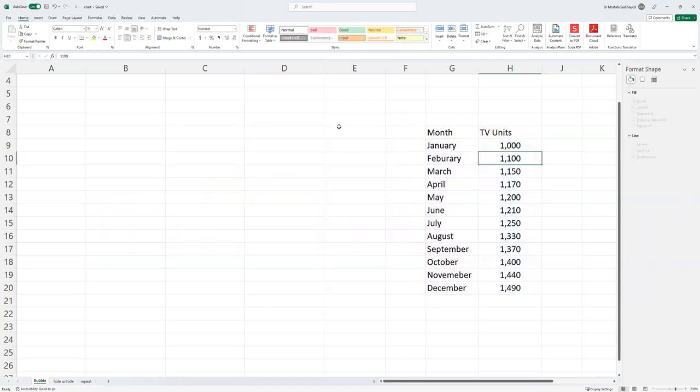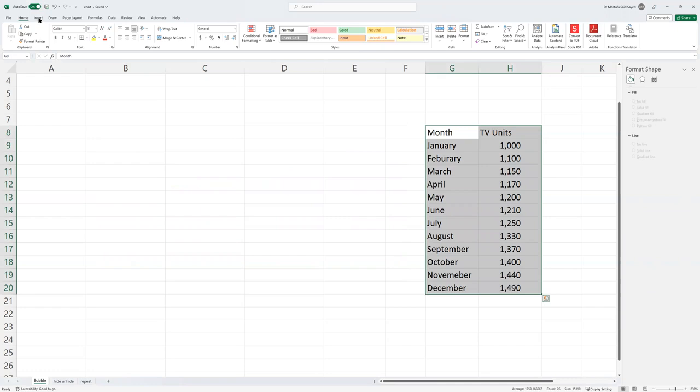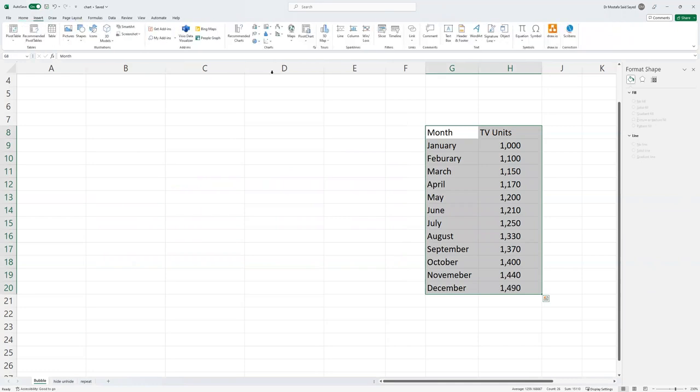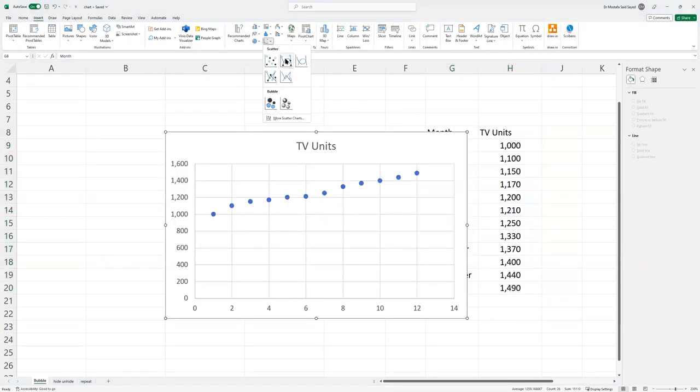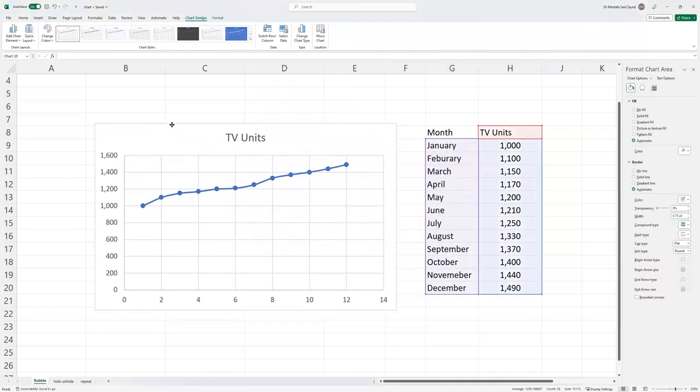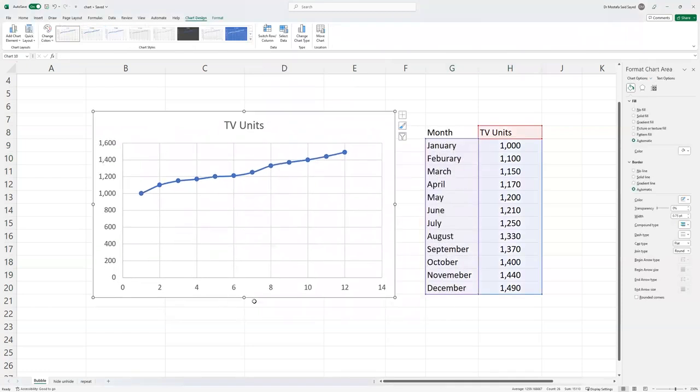We choose our data and go to Insert. Usually, we choose this one, for example, a scatter chart. That's why the chart looks like that.